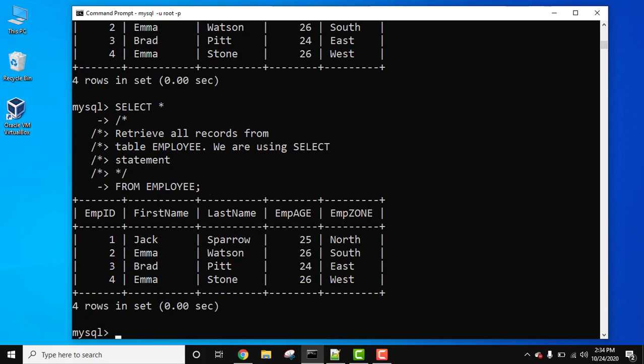In this way you can set single-line as well as multi-line comments in MySQL. To add single-line comments we have two ways: using double dash or hash. For multi-line we saw how we can set it.